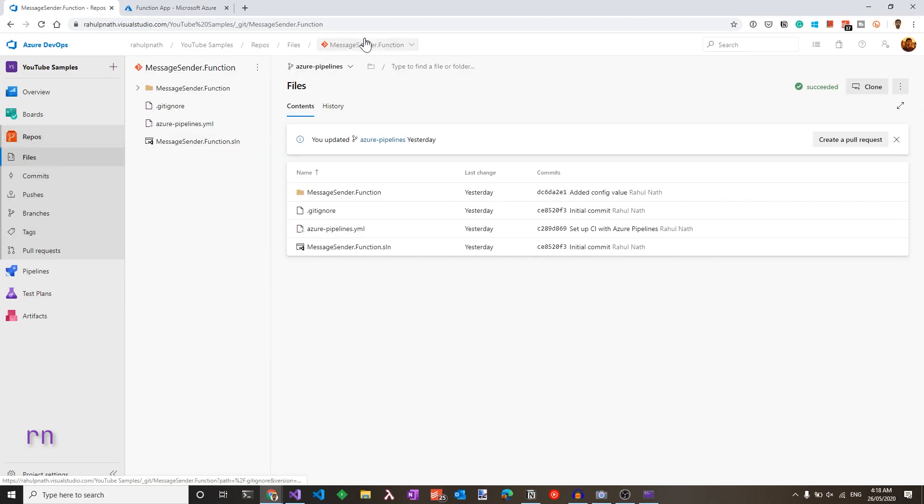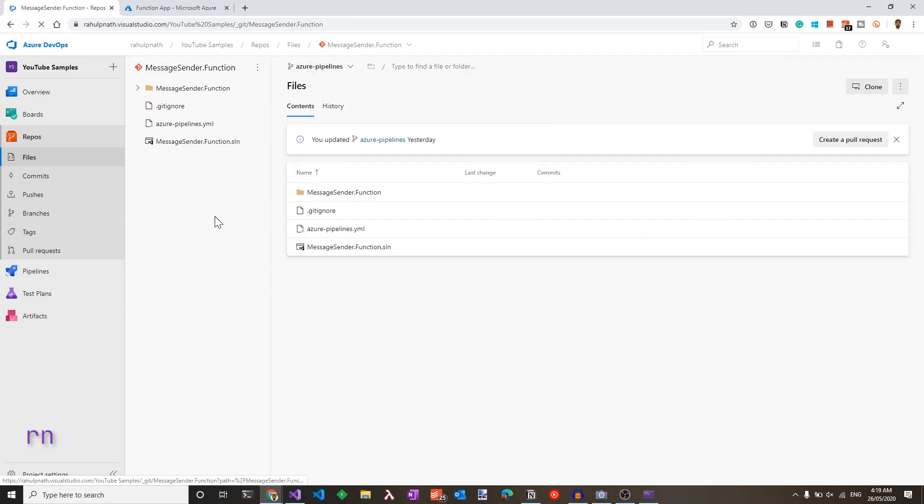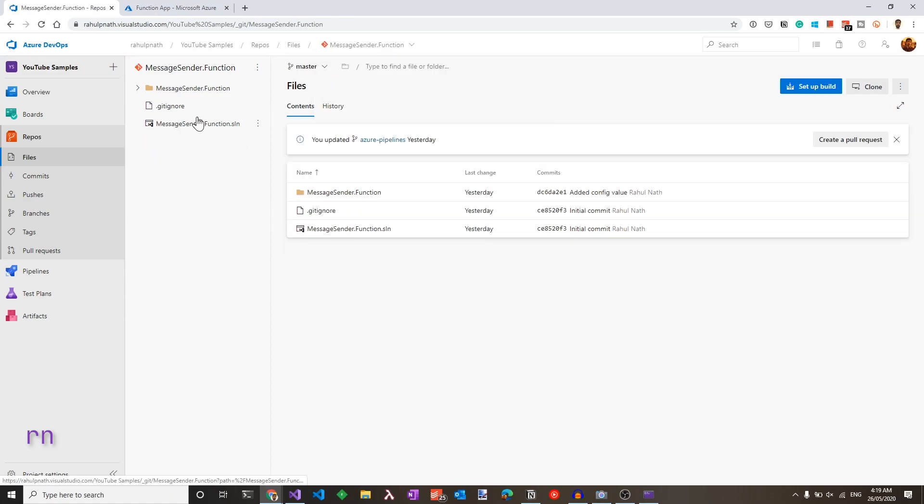Under repos, you can find there are multiple repositories. This also contains the Windows service code that I used in a previous video. For this video, we are interested with the message sender.function repository.